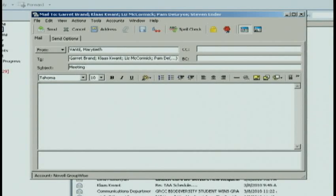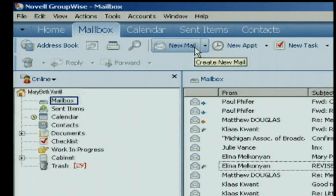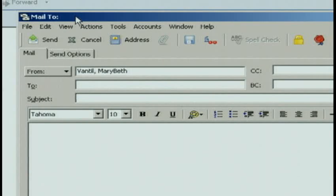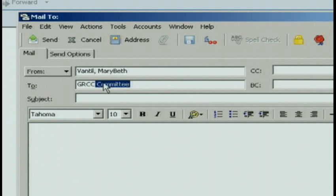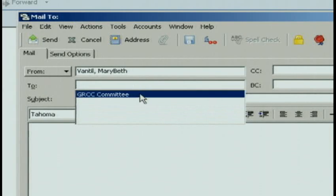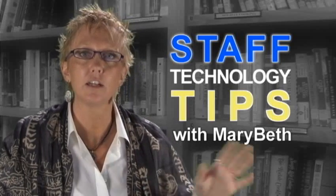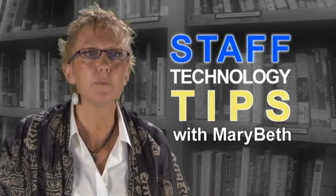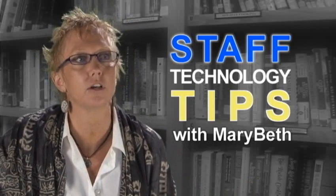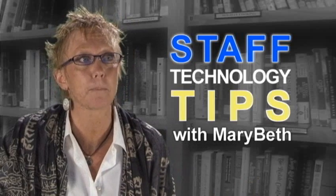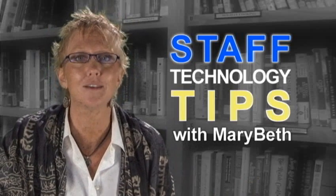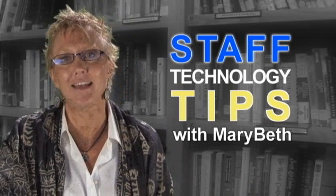But in the future, when I want to email this group, I can click New Mail, and I just start typing the name of the distribution list, which was GRCC Committee. Once I have done that, it auto-populates, I can type my message, and it will go out to everybody that is on my distribution list called GRCC Committee. That's my quick tip for the day. Hope that makes your day a little easier. Bye now.